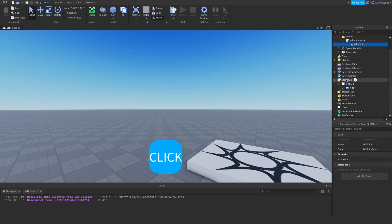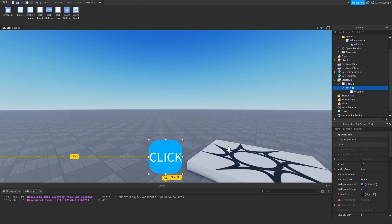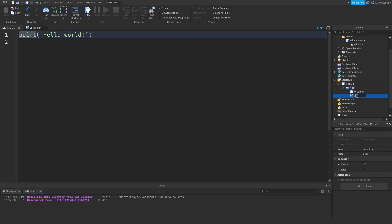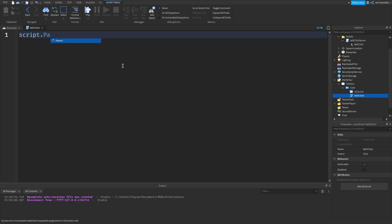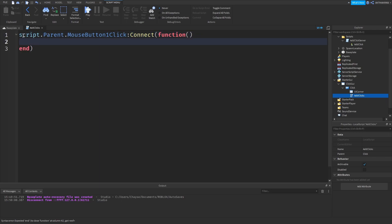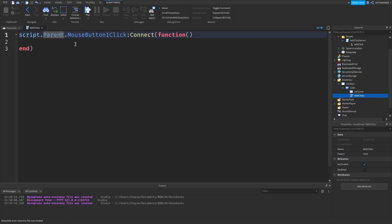Now go back down to your Click button — right-click on it and insert a LocalScript inside it and call it AddClicks. Delete what's inside and say script.Parent.MouseButton1Click:Connect(function(). Basically what this does is it finds the script's parent, which is the Click button, and gets the MouseButton1Click event. So basically when we click that button, that's what we're getting there — we are connecting it and creating a function.